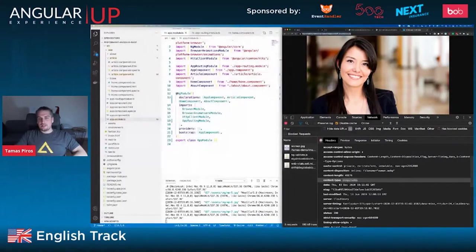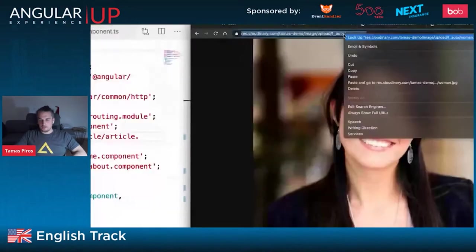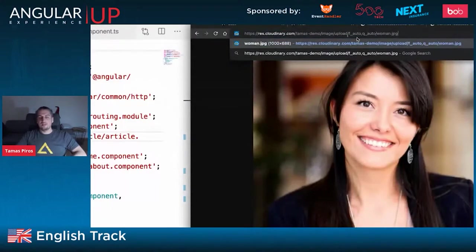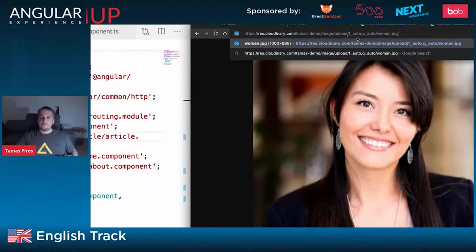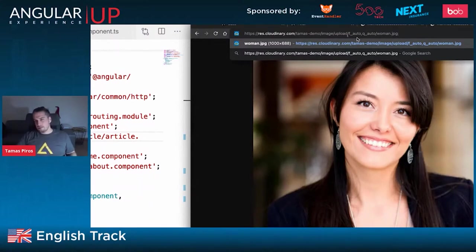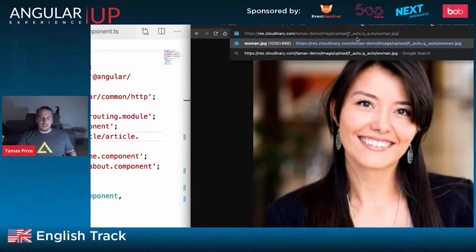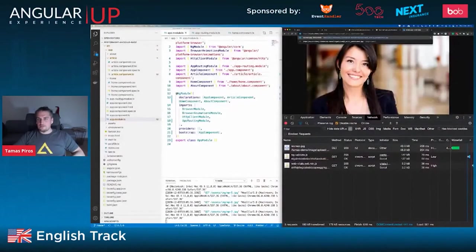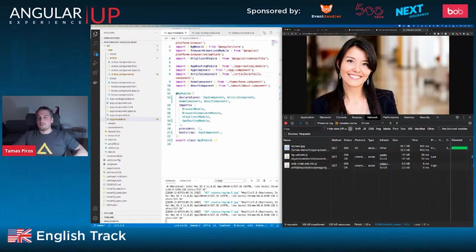We can do a lot more. You can add q_auto as a second parameter — automatic quality. Standard CLI tools apply a fixed quality like 75% to all images regardless of content. In Cloudinary with q_auto, it analyzes the image and decides how much optimization to add without visual impairment — the quality reduction is not visible to the human eye. Adding q_auto reduces the image to 32 kilobytes.